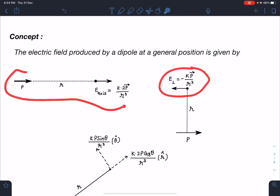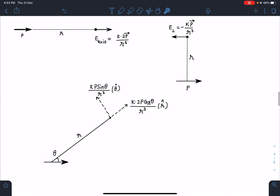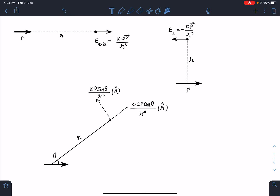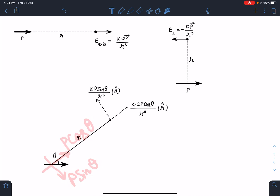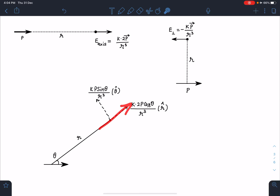There is also a third general case where a dipole is placed at some general angle θ at a distance r, and we want the electric field. We take this dipole as having component p cosθ along the axis and p sinθ perpendicular. For p cosθ — this is along the axis — so k × 2p cosθ / r³ comes, and for p sinθ the field is opposite with magnitude kp sinθ / r³. These are the two mutually perpendicular components of the electric field.